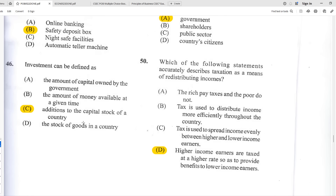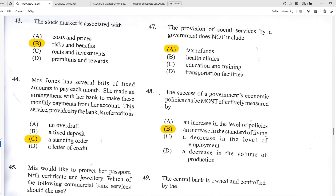Number forty-six: investment can be defined as C — an addition to the capital stock of a country. You take money and carry out a capital project that pays dividends later on — investment is spending money now to get rewards later. Number forty-seven: the provision of social services by a government does not include A — tax refunds. Health clinics, education, and transportation are social services provided by governments.